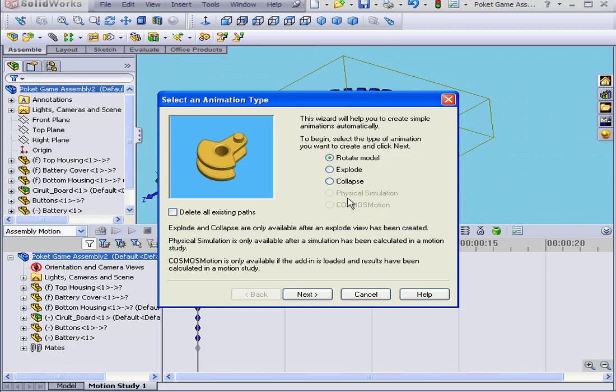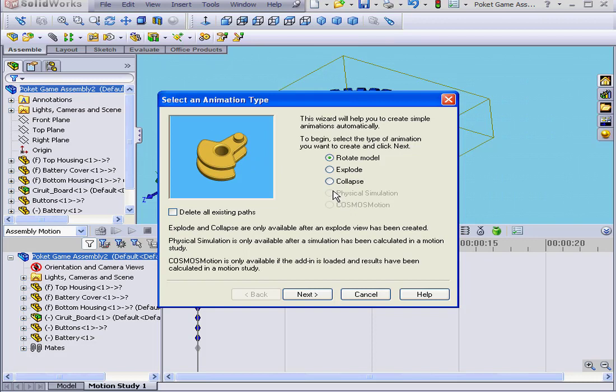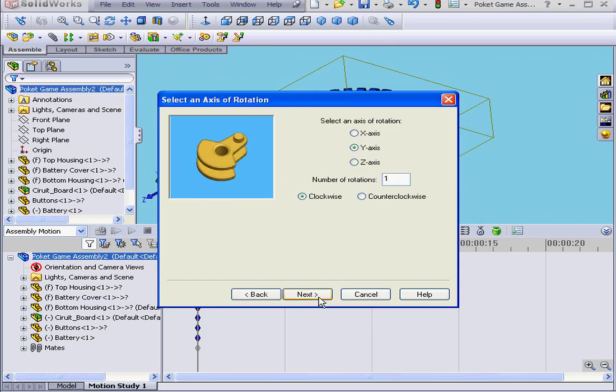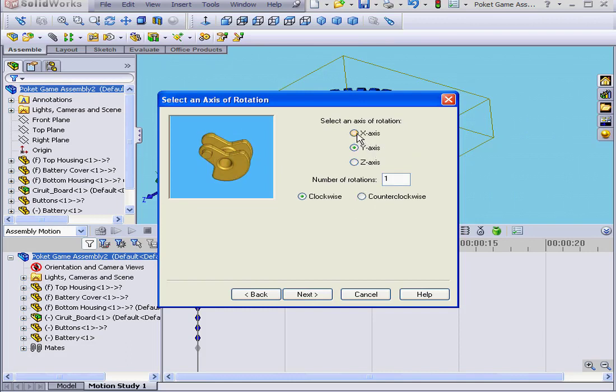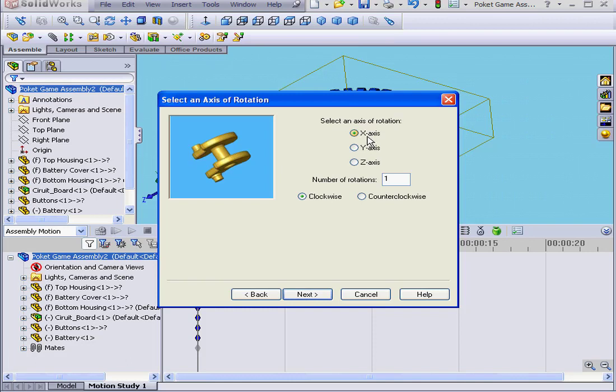These last two options are currently grayed out. I'm going to select Rotate Model and press Next. Here we've got three choices for an axis of rotation: X, Y, or Z.